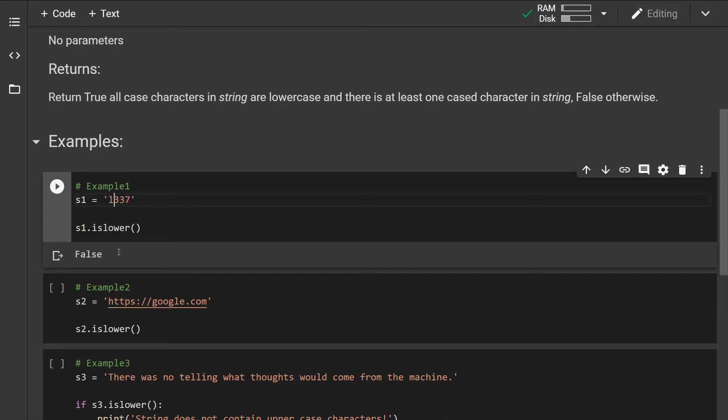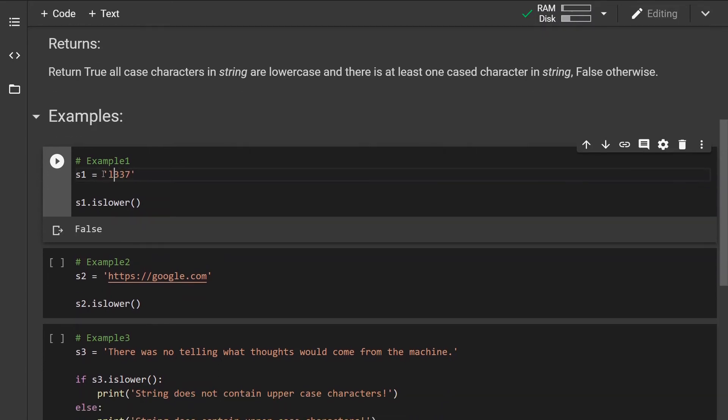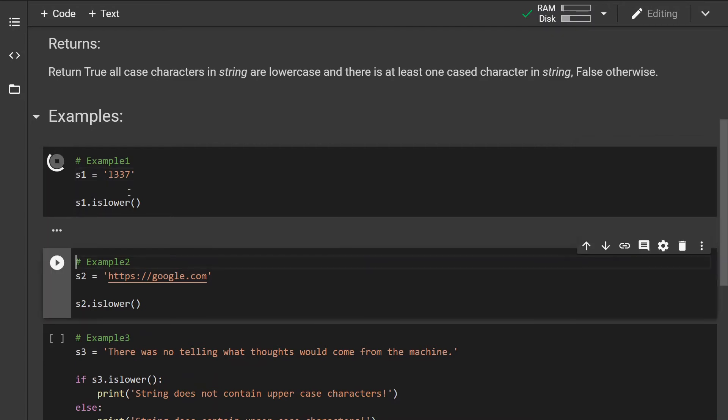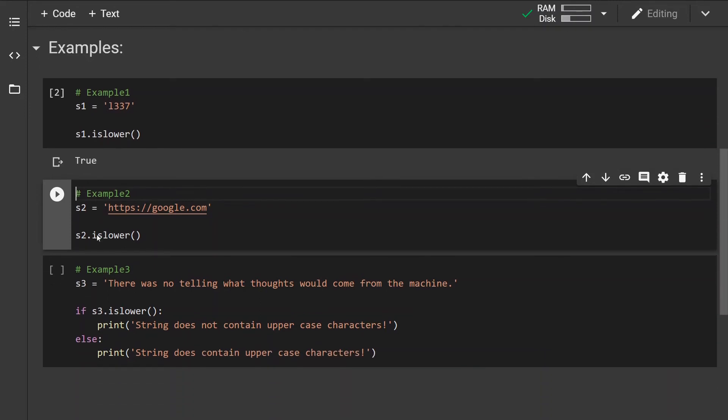So let's change this. Let's change the one with L so we have at least one cased character. Now if you run this, this is going to return true.